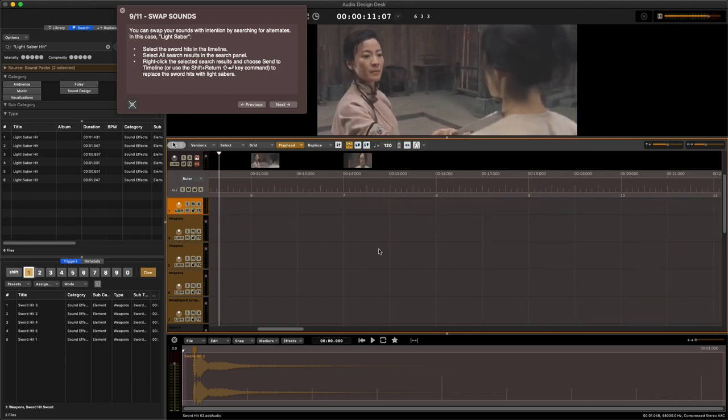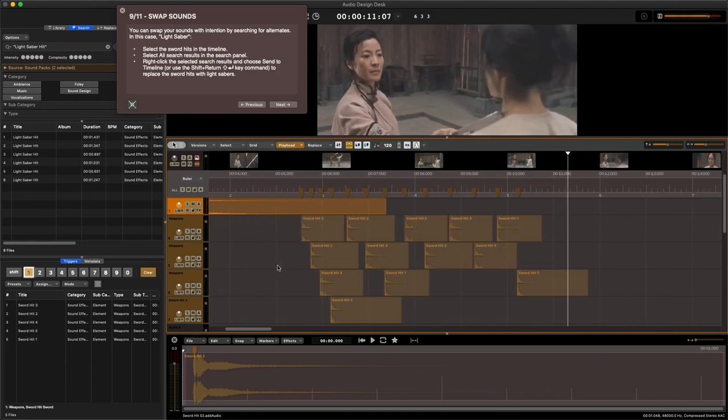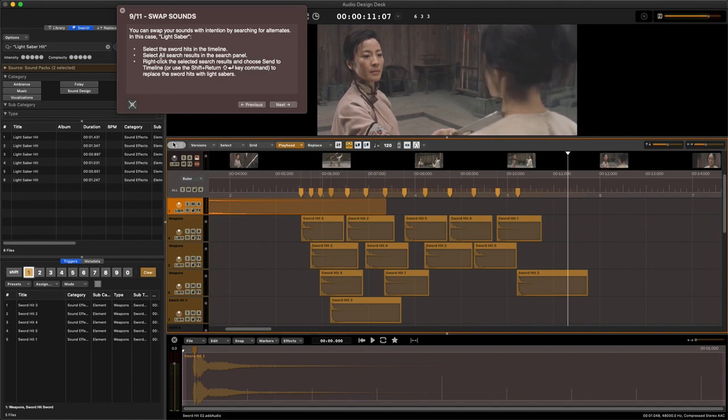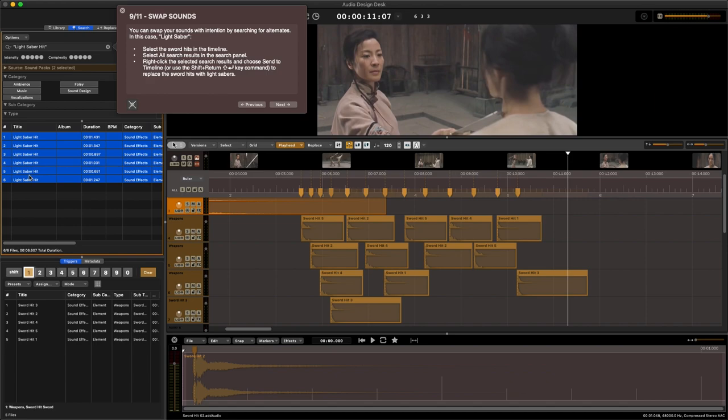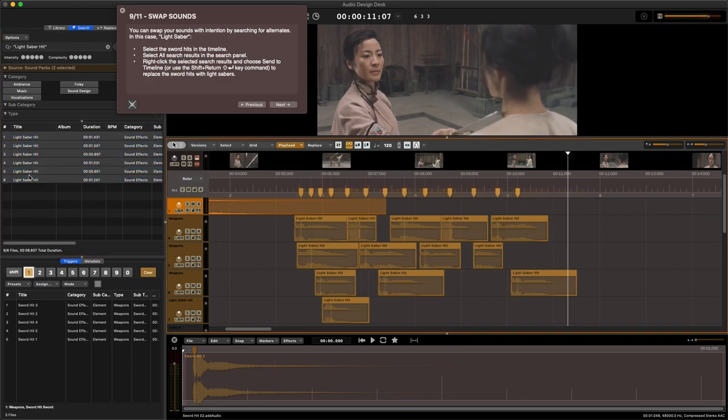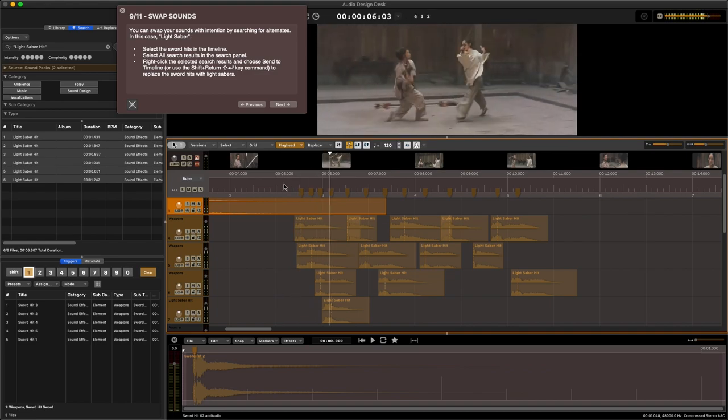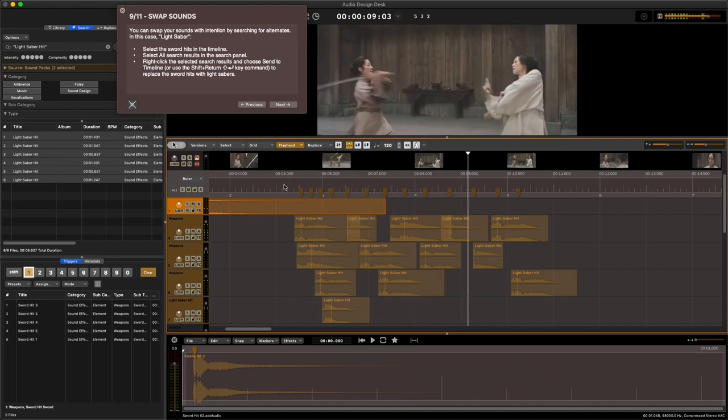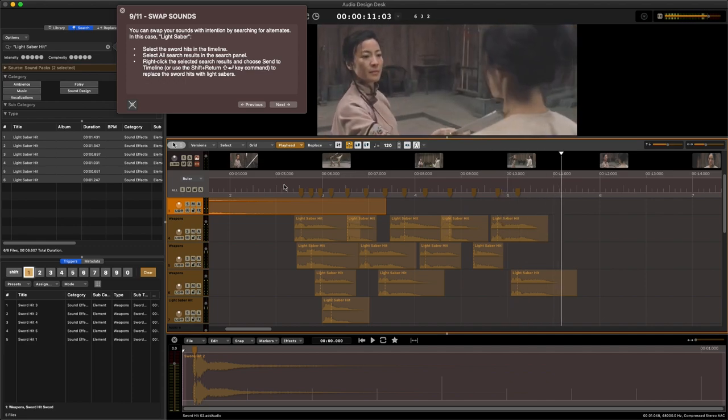One of them became a lightsaber. Okay, I like them the first way. Now lightsaber, select the sword, select all search results in the panel. Right-click the selected search results and choose send a timeline or use shift return key command. Now they can have a lightsaber duel. Awesome, that's super neat.